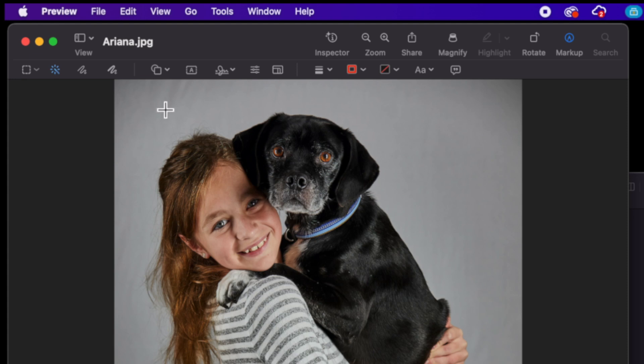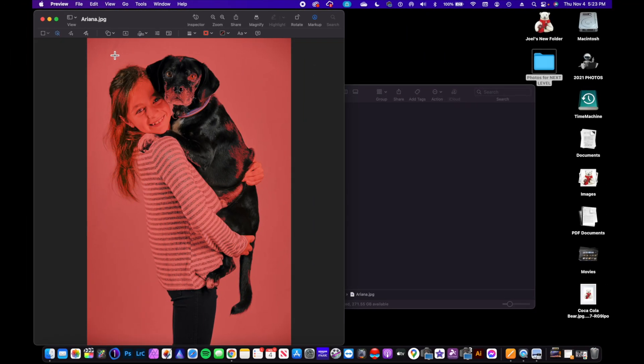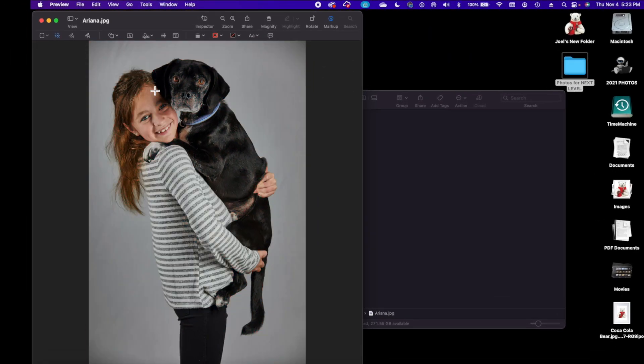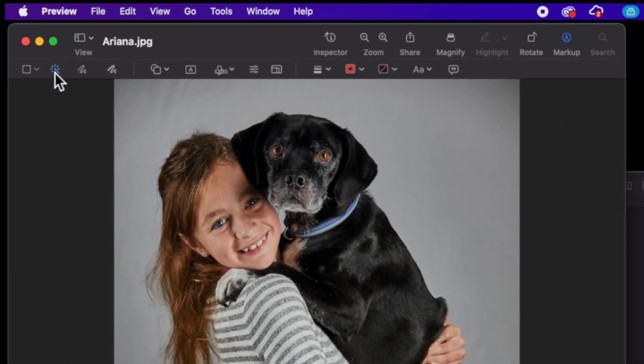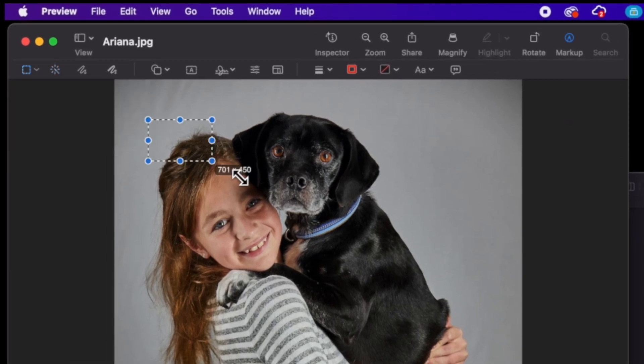I could use the Instant Alpha tool to get rid of this white background, but notice it goes too much, which is not going to work. So I can always use the selection tool and do a square if I wanted to.